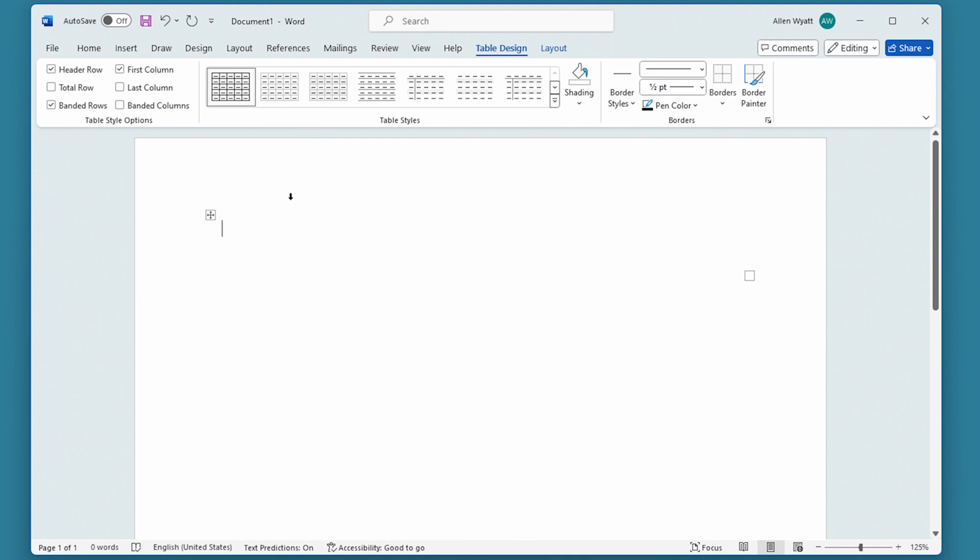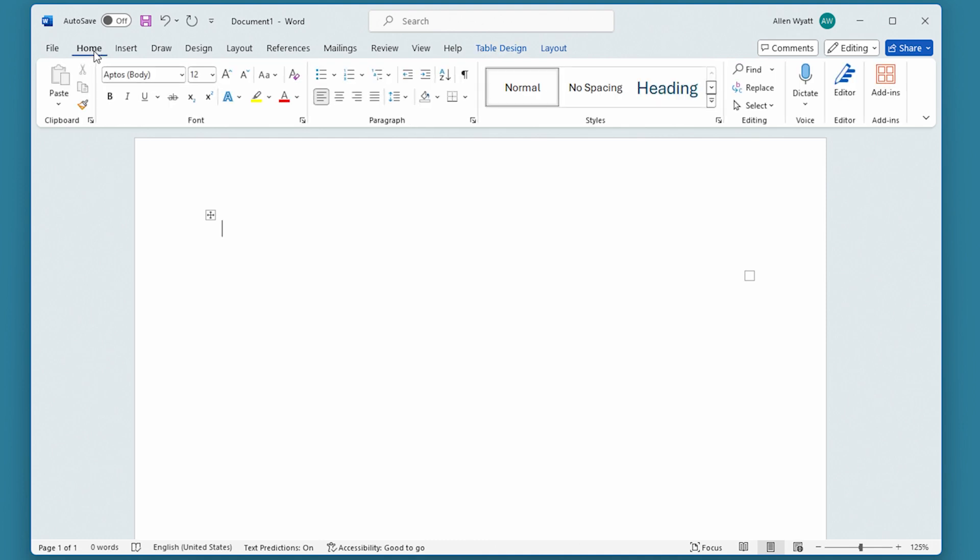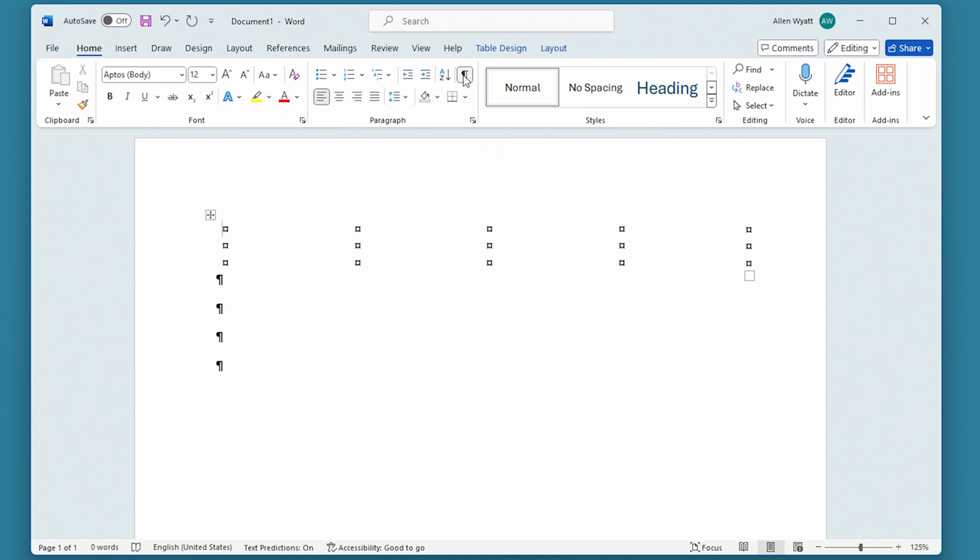Now, you may notice that this table is virtually invisible. When you are working with tables like this, and you want to get rid of the borders, then what you may want to do is go back to the Home tab of the ribbon and click on Show Hide to make sure that you can see the non-printing characters within the table. That allows you to navigate around and do the things that you want to do with that table much easier.